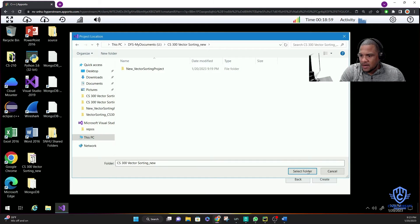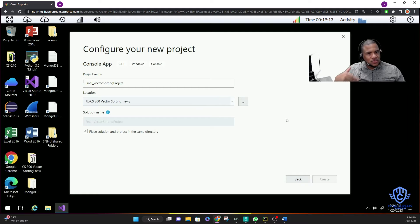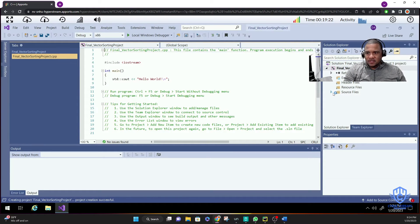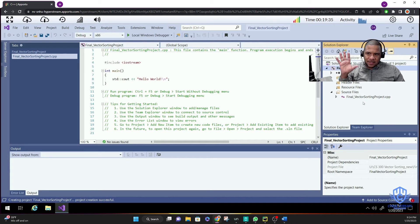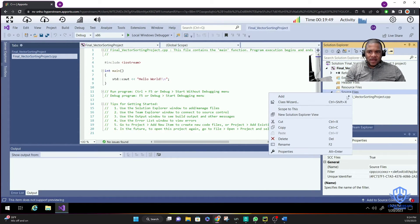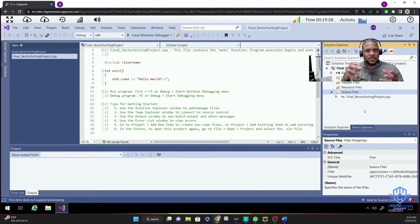Here is the folder — I'll call it 'Vector Sorting Project.' I want to place the solution and the project in the same folder. Click Create and it will start structuring and running the solution. You can expand the Source Files and see that the final vector sorting project CPP file is already there. Now we want to import the files we need. Right-click the root file of your project and you can add existing items.